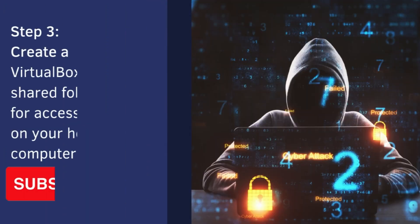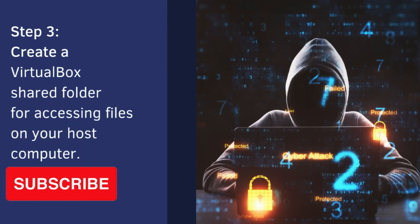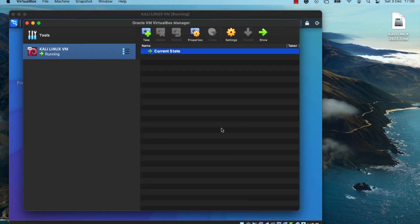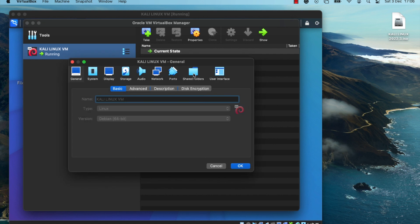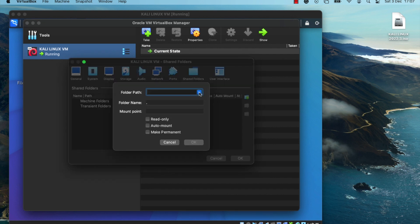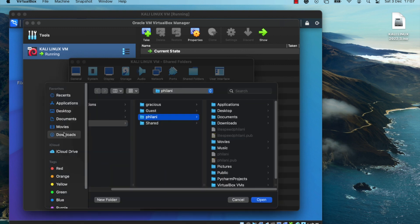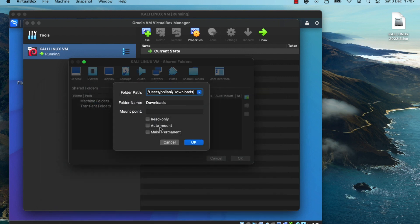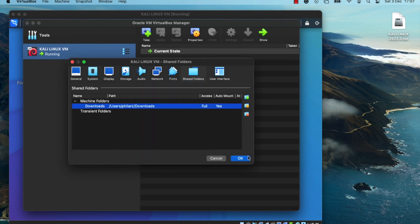Next, I'll show you how to create a VirtualBox shared folder, which allows you to access files on your host computer from within the virtual machine. Open VirtualBox, click on Settings for the virtual machine, then click on the Shared Folders tab. Click Add, then on the folder path section click Add and select the folder you'd like to access — in this case the Downloads folder. Select the Auto Mount and Make Permanent options, then click OK.